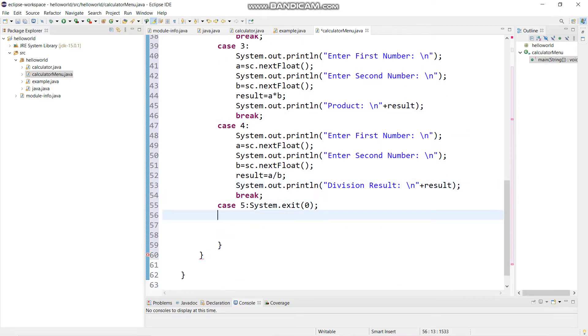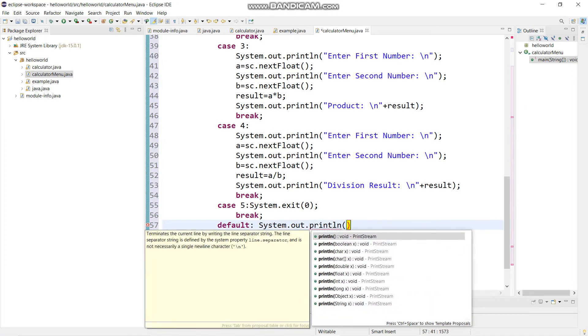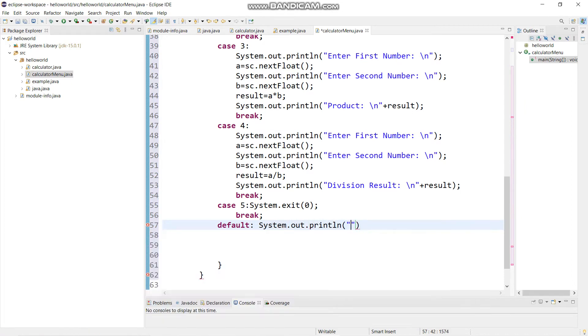I want you guys to learn — go and find out, have some curiosity. In the default case I will write 'anything else rather than this would be an error'.